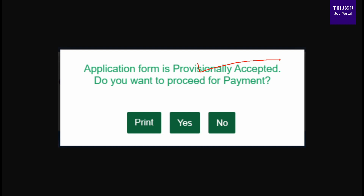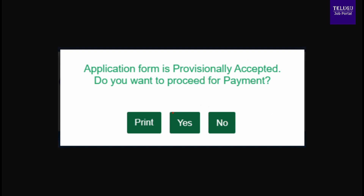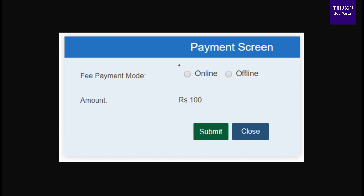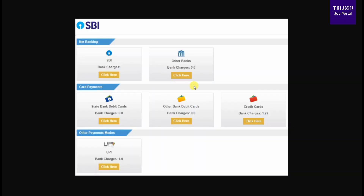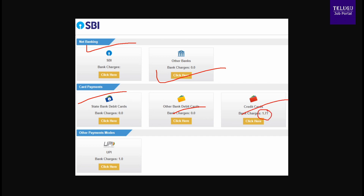After final submission, you can view the application and proceed to payment. Press the payment button. You will see options including offline and online payment. For online payment, there are options for NetBanking with SBI or other banks, and card payment with State Bank card, other bank cards, or credit cards. Note there is a bank charge added to the fee. If your fee is 100 rupees, an extra charge of around 10-15 rupees may apply.